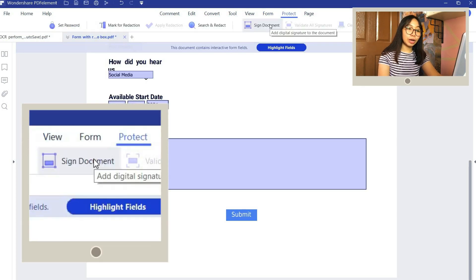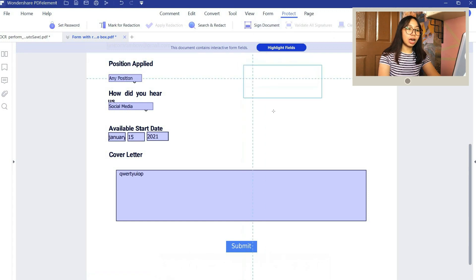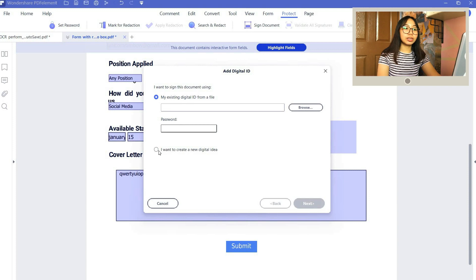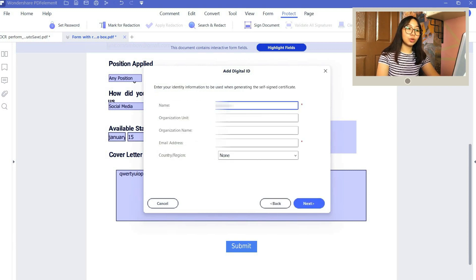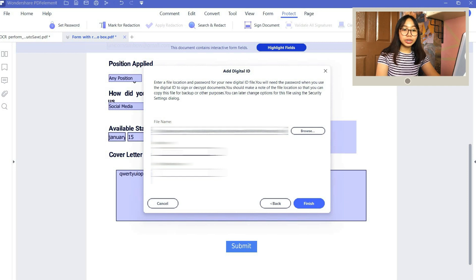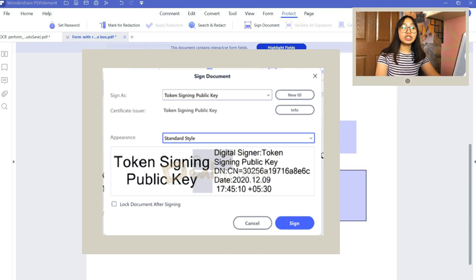For the last feature, I will show you how to add your digital signature to your PDFs. Go to the Protect tab, then choose the Design Document option. Choose your options, then it will require you to fill in some of your information. Click Next, then create your own password and click Finish. It will then show you your digital signature — and there you go, you have your own digital signature.